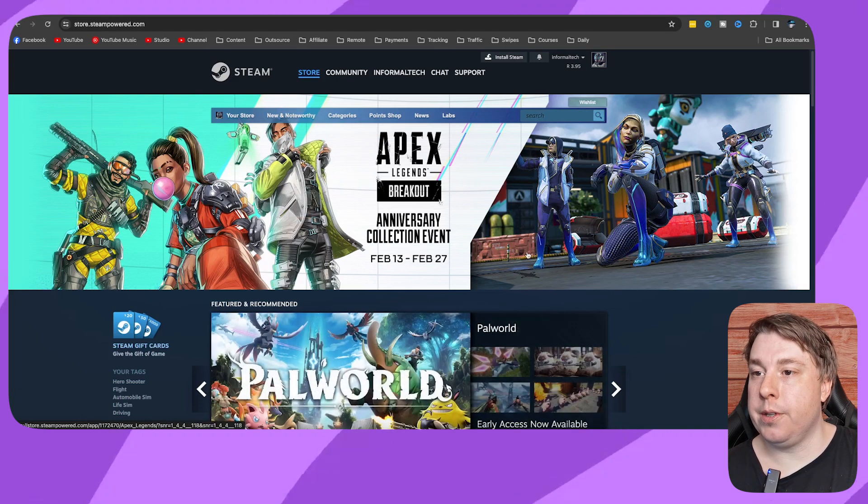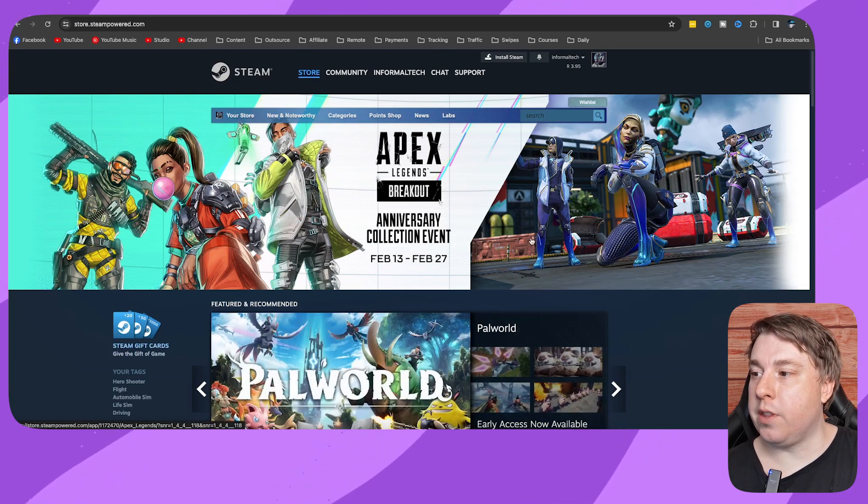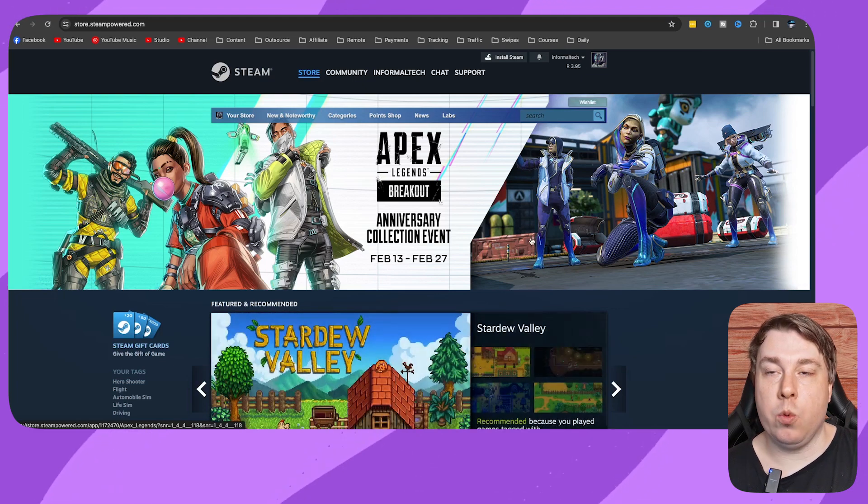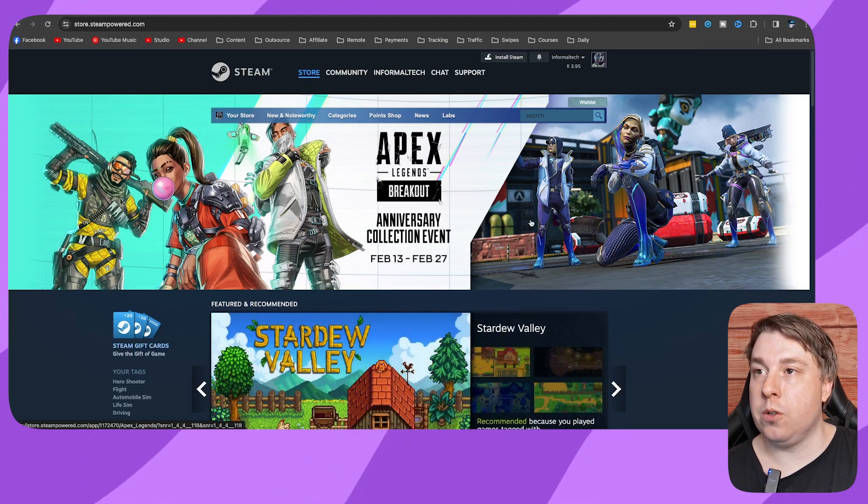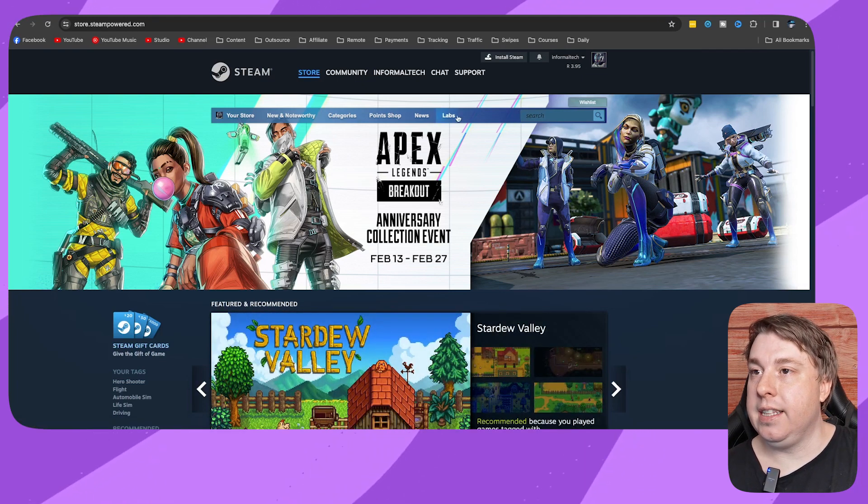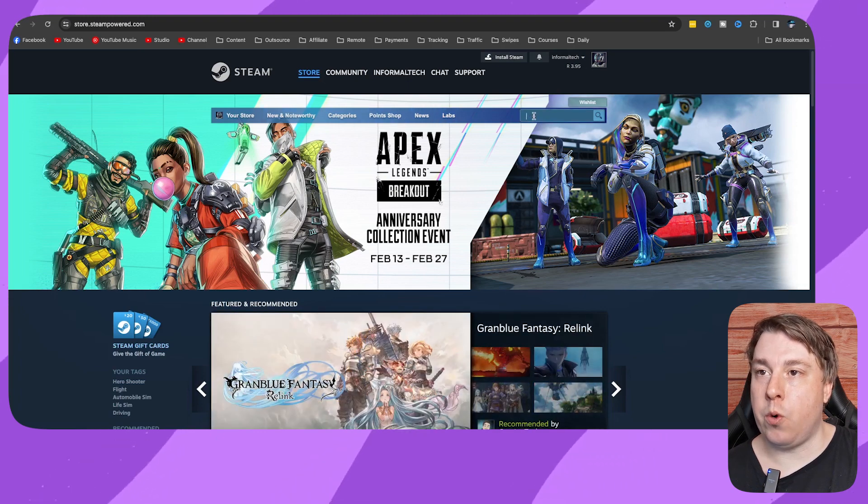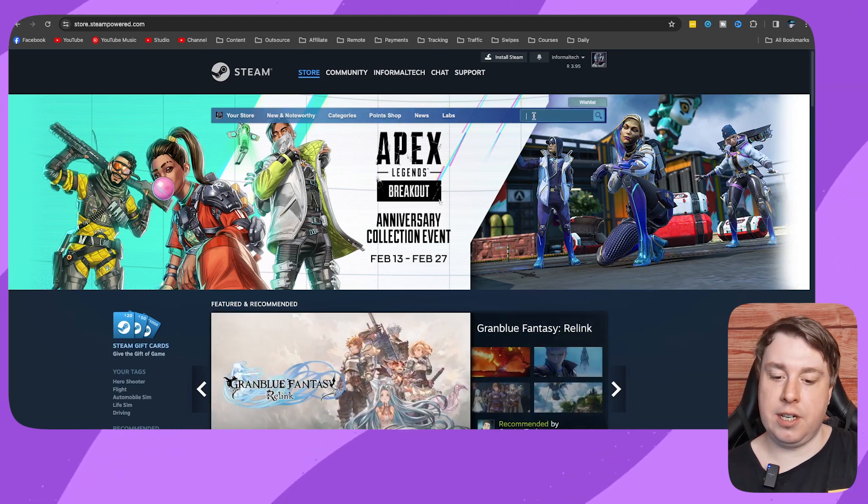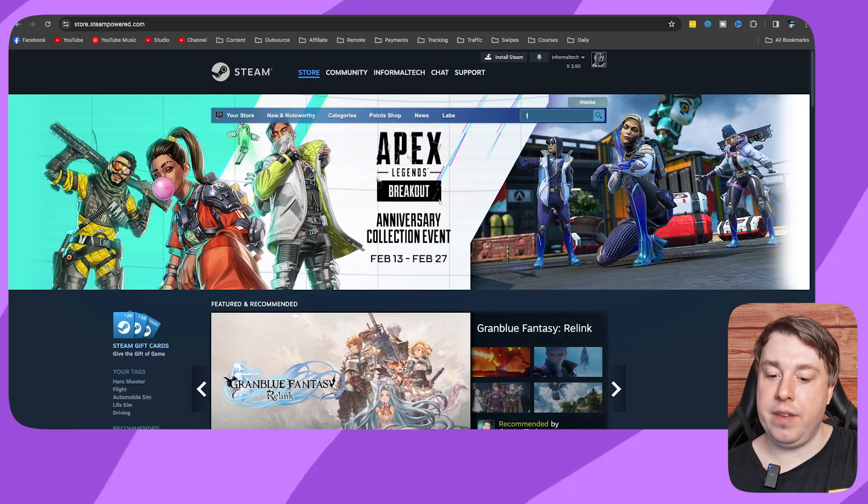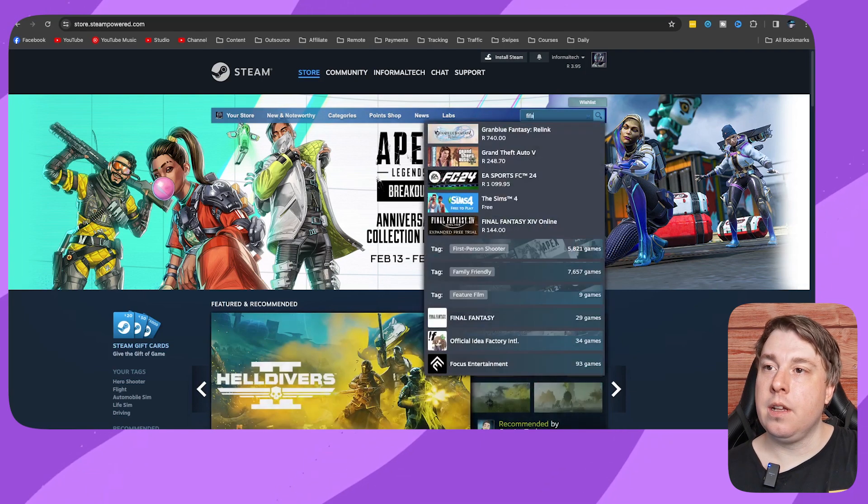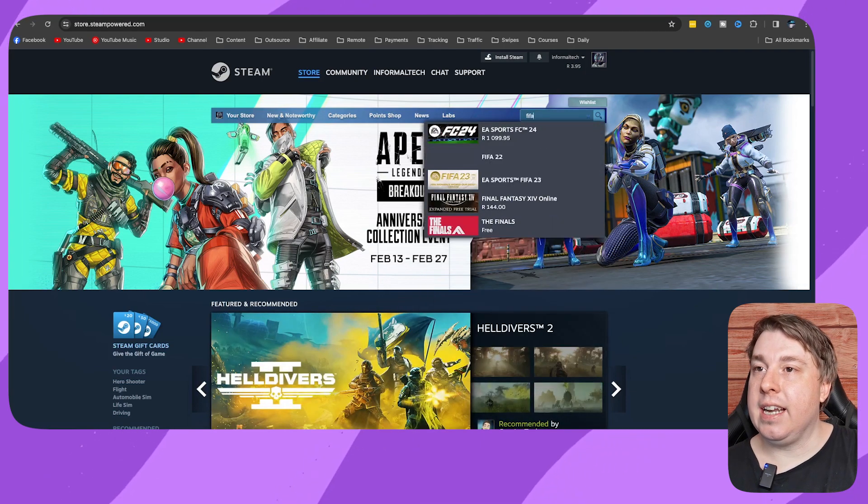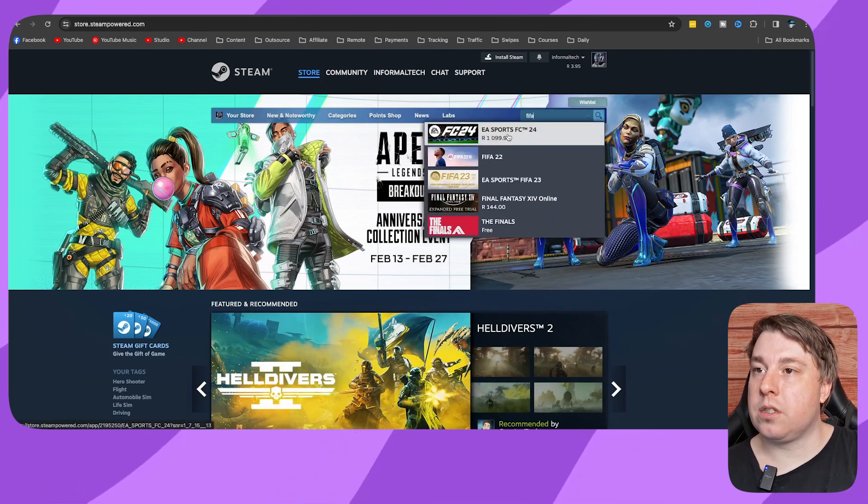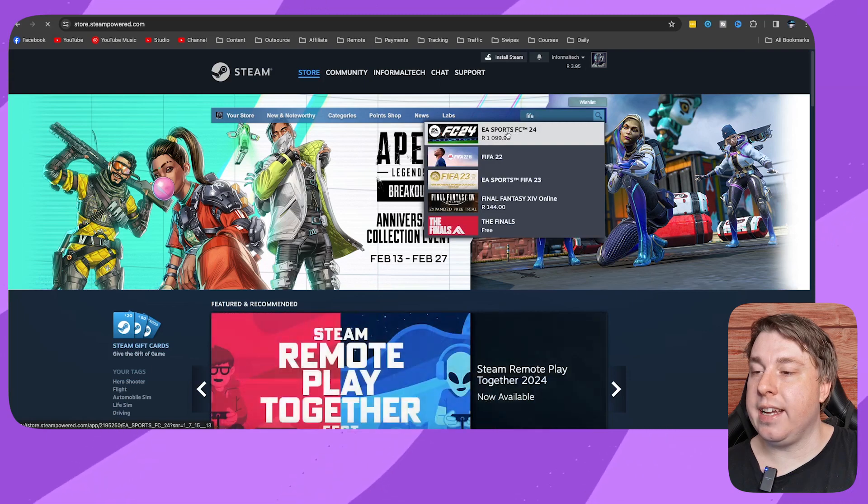So you want to search for the game that you actually want to purchase on Steam. You can see in this top banner right here, there's a search bar to the right. I'm just going to type a game in here. Let's go with FIFA, and let's see here, EA Sports. Let's just choose this first one here.